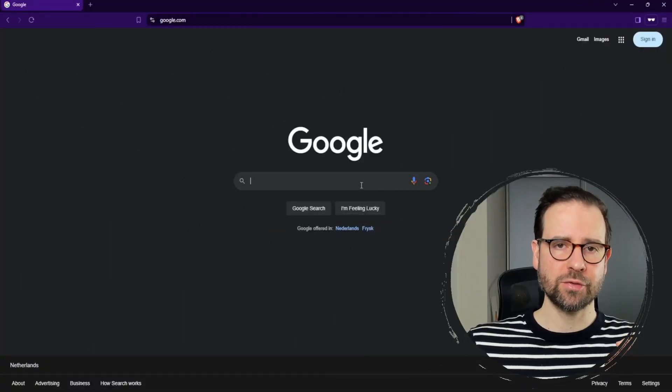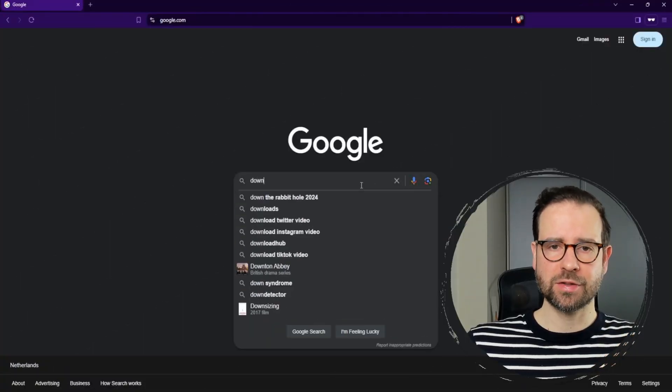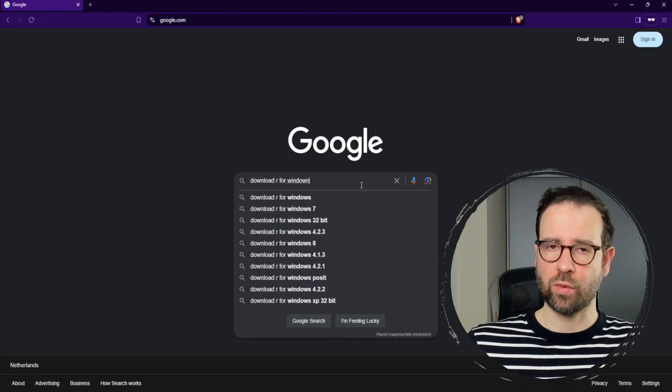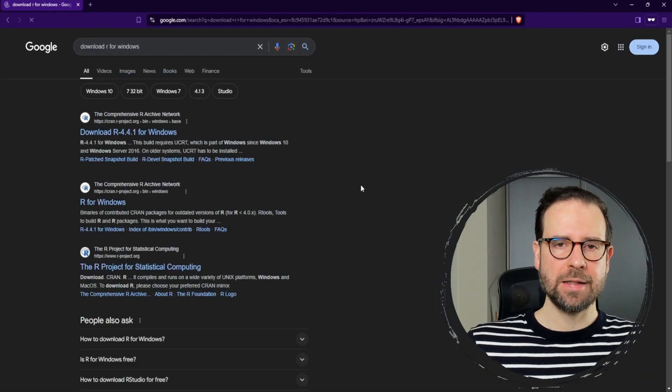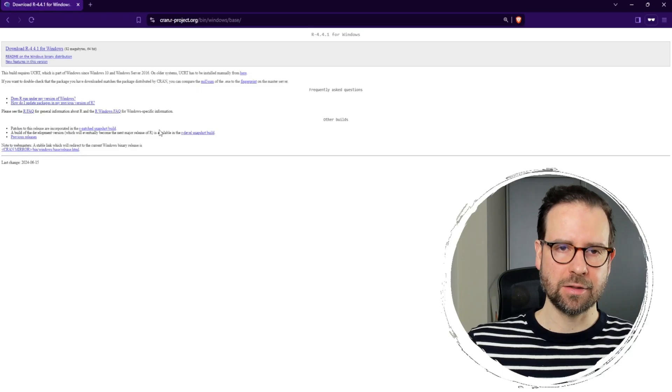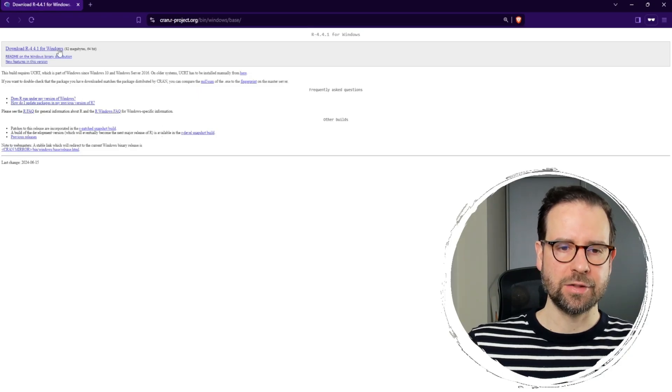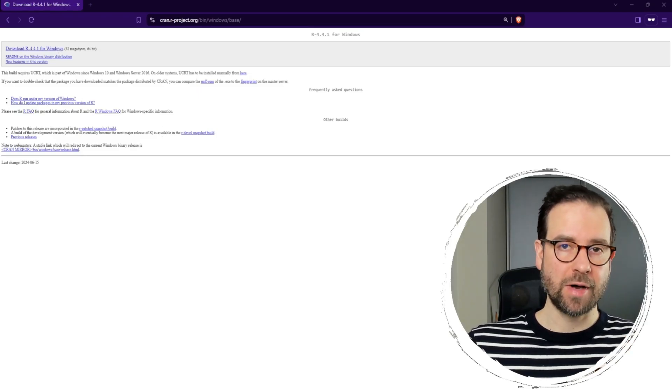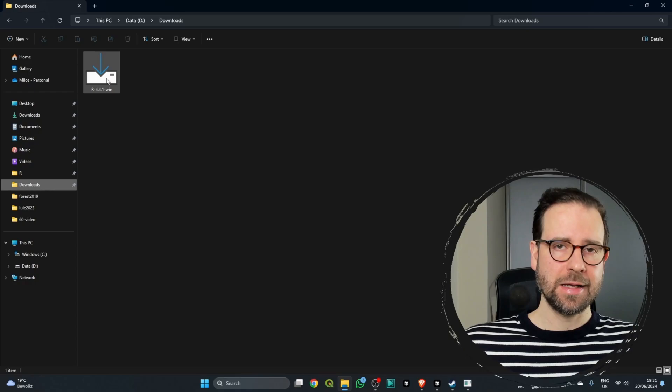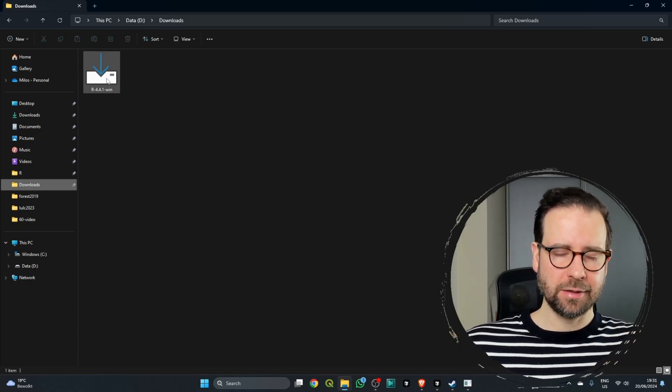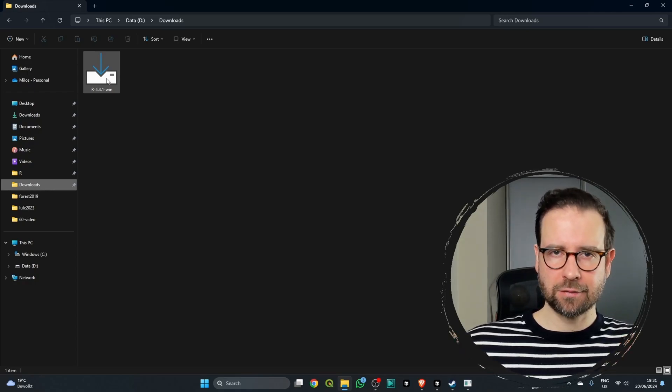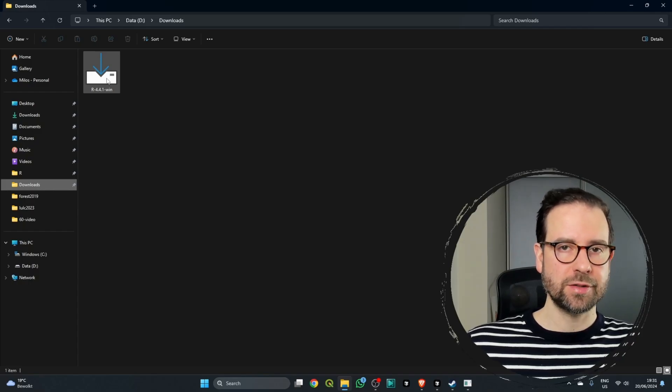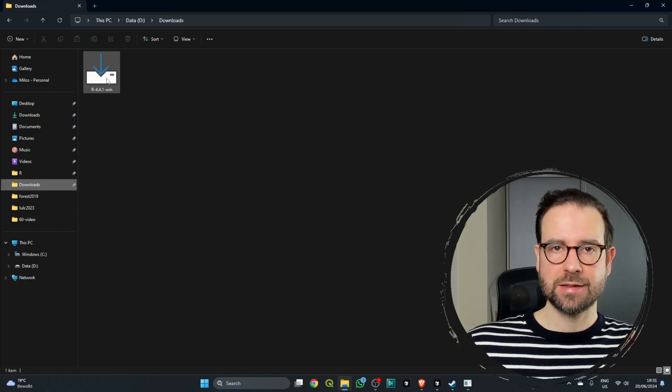First, we'll go to our browser, then we're going to search for Download R for Windows, and then we're going to take this CRAN link and click on Download the latest version of R for Windows. Then find this icon, right-click on it, and select Run as Administrator to start the setup.